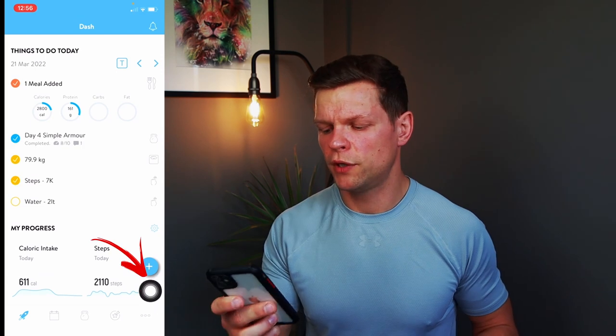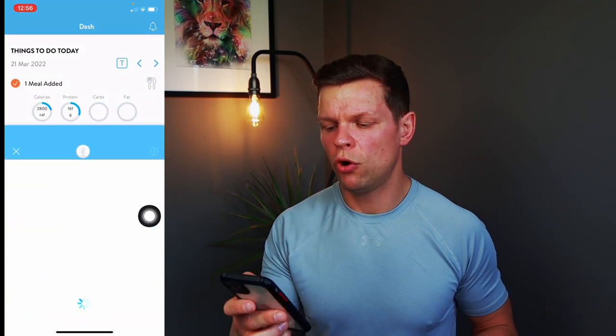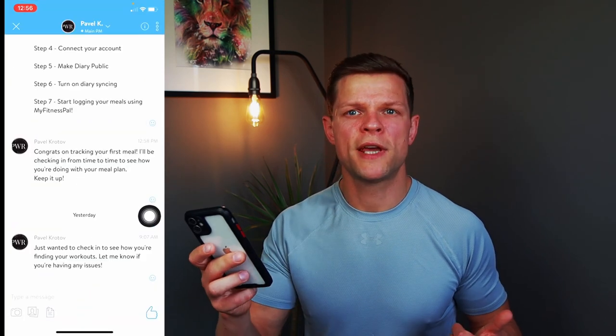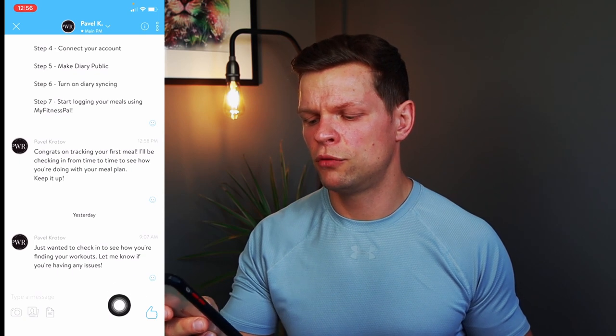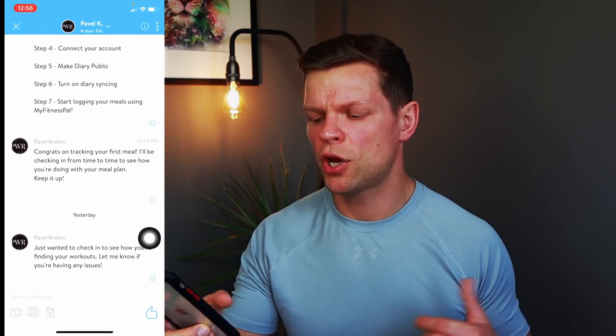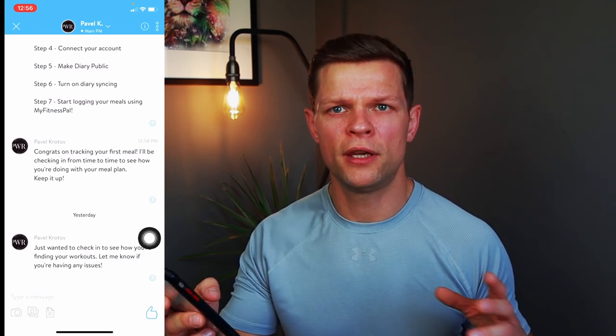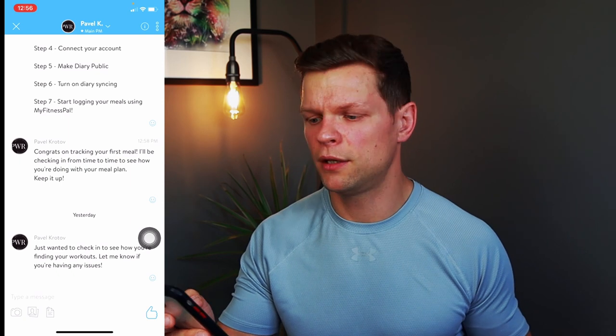If you press over here it will open up the conversation tab. You will be able to have a conversation — so if you have any questions or things like that, you can add them over here. You can type your message and add photos or anything if needed.